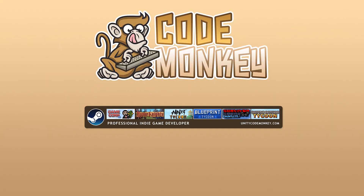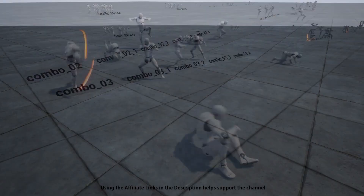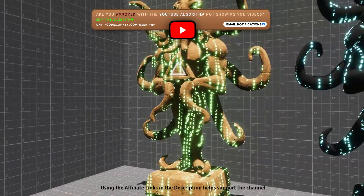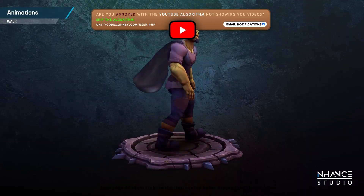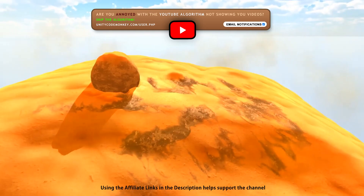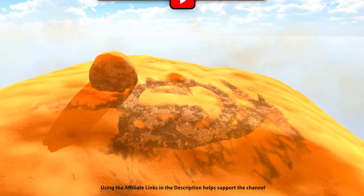Hello and welcome, I'm your Codemonkey. The Asset Store is full of awesome tools and assets to help you make your own games, there's more and more awesome stuff coming out every month, so in this video let's check out some highlights for December 2022.